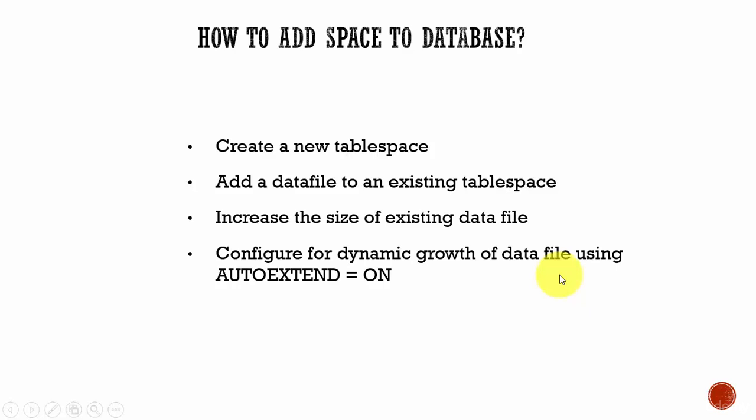And the final one which the DBAs prefer is, instead of all this, why don't we configure the datafile with the parameter AUTOEXTEND = ON in such a way that whenever the Oracle database requires more space, the Oracle database will automatically add the space to that tablespace. The most popular method is using AUTOEXTEND = ON. But as a DBA, you need to be very cautious and continuously monitor the available space in your Oracle server.